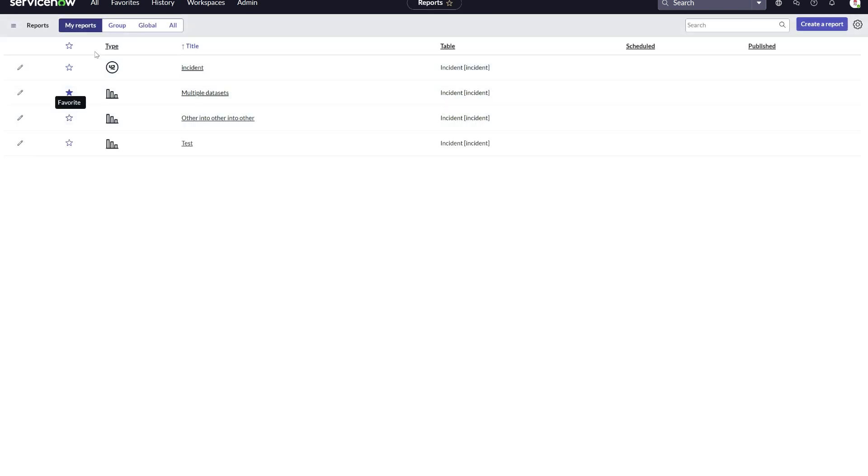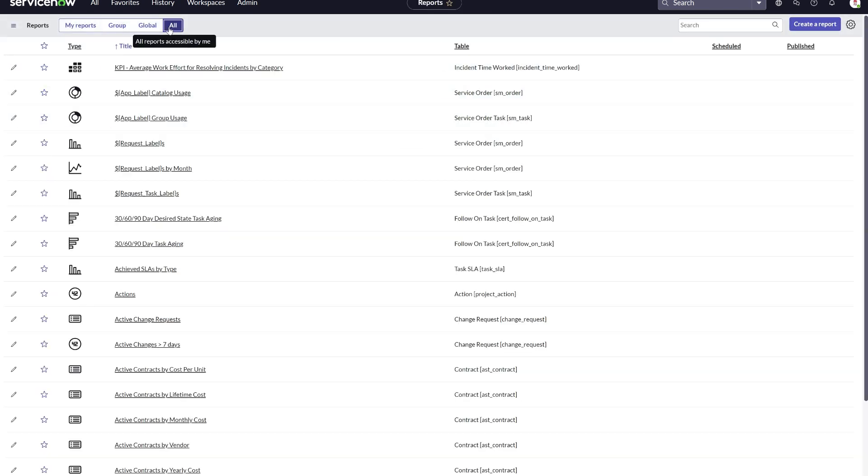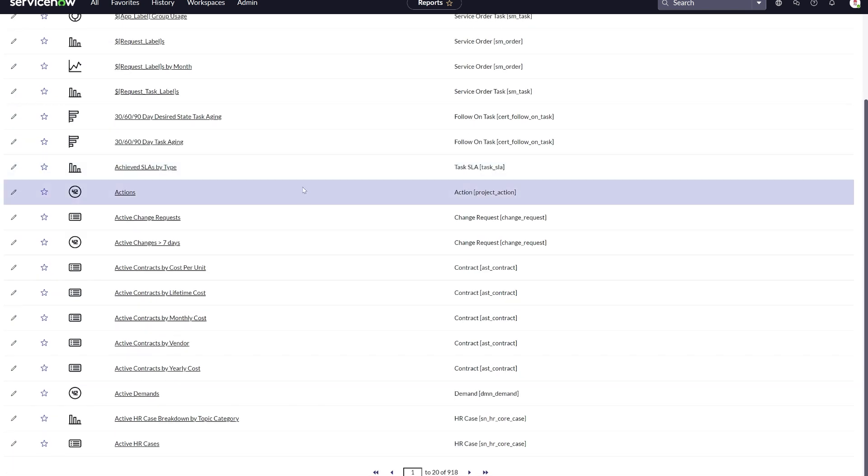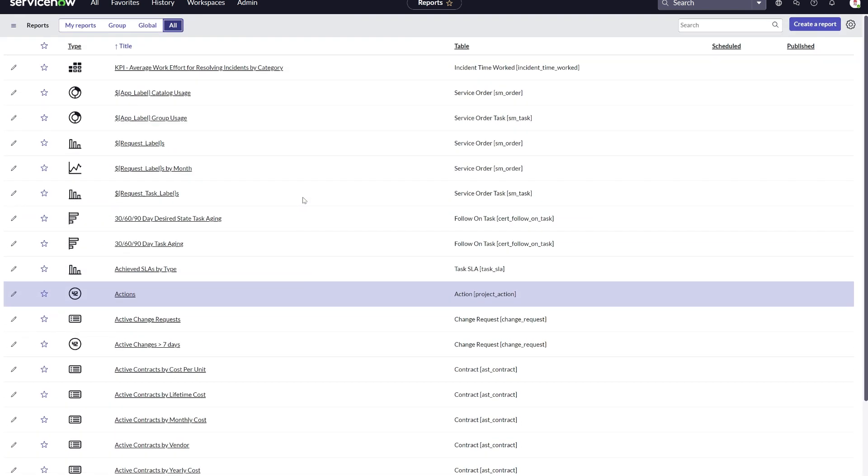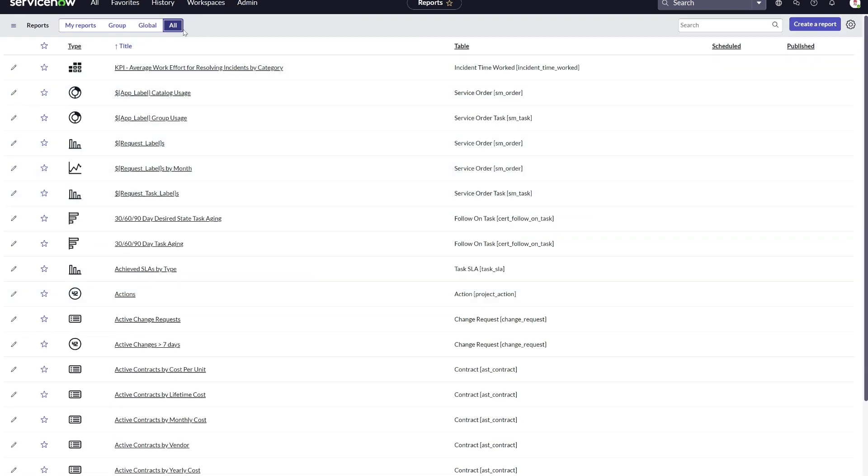That will change, where those reports will be data visualizations now that you can access through the data visualization library within the platform analytics experience.